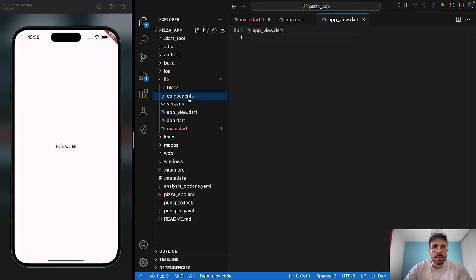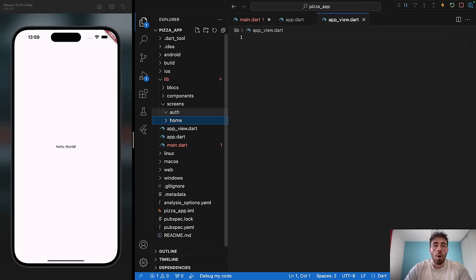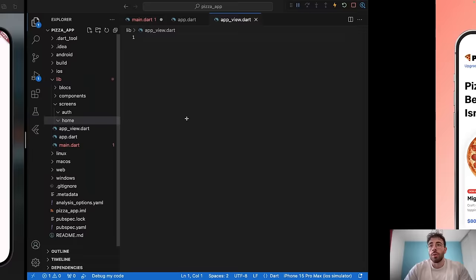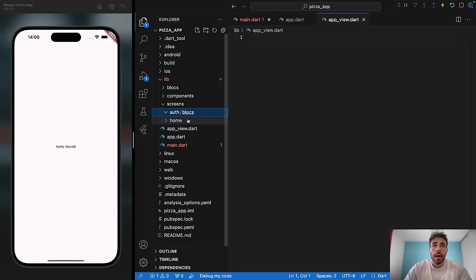Under the screens folder is where your actual app lives. I'll create a folder called auth for authentication, and another folder called home. Under those different folders I'm going to have another folder called blocs and another folder called views. That's how it works: we have the screens folder, and for each feature screen we have two subfolders — blocs and views.